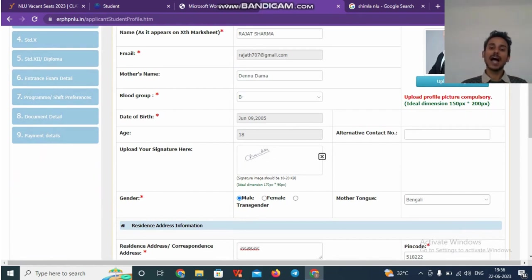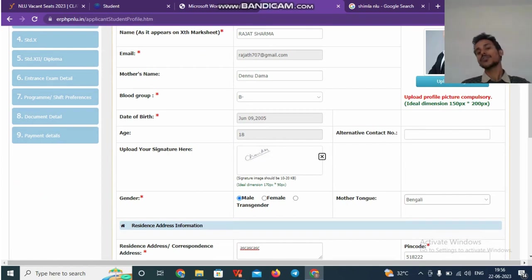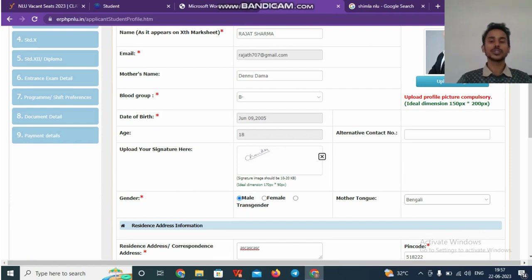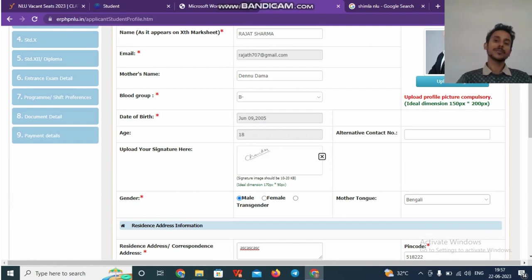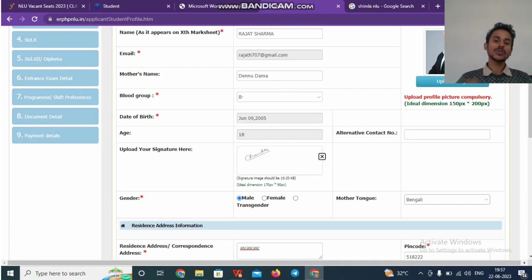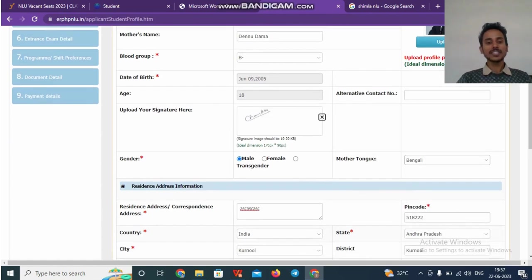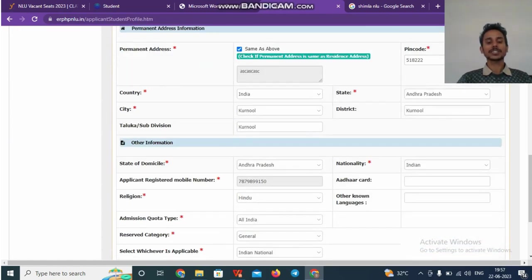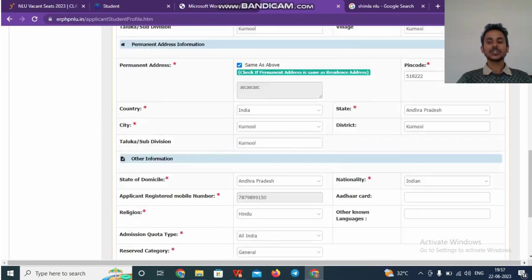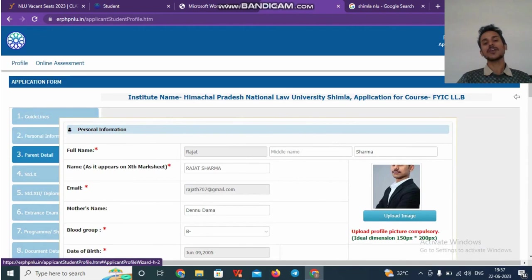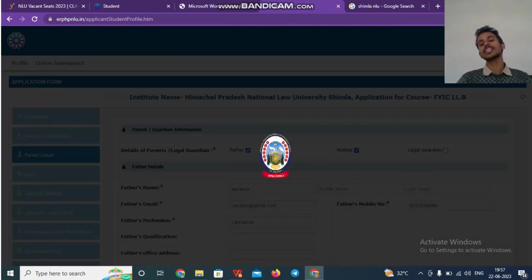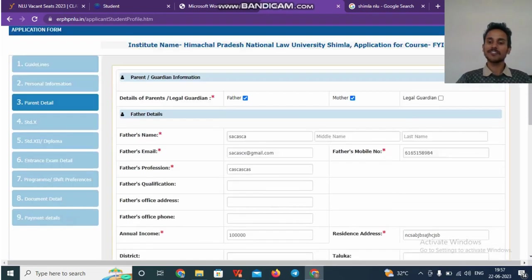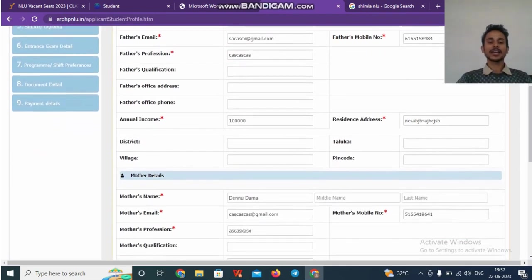The dimension should also match the way it has been mentioned. Suppose your file is big, you can use the tools. There are many tools on Google which you can use to diminish the quality and the picture resolution so as to fit here. After that, once you fill all your personal details, you'll be taken to second page where you have to fill the details of your parents, both mother and father.